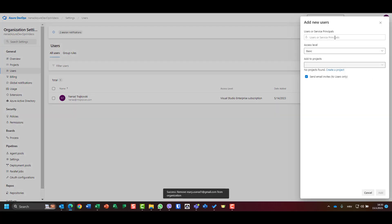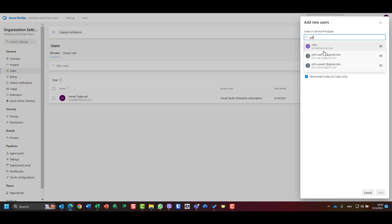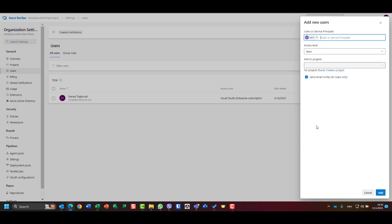And I will now go to add, and I will say okay, I need John. And there are three access levels: basic, stakeholder, and Visual Studio subscriber. Where is the difference? The difference is that stakeholder doesn't have to be licensed and it has less permissions and possibilities in Azure DevOps.